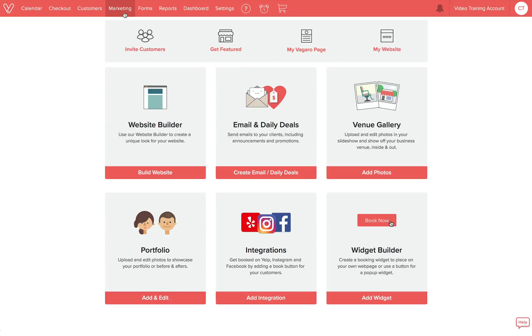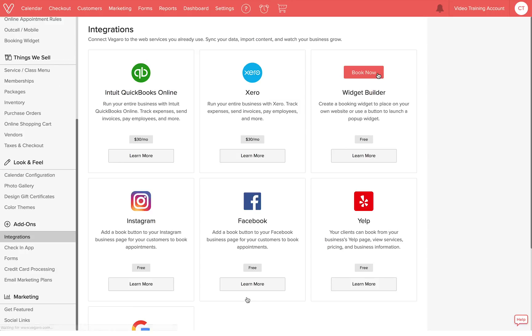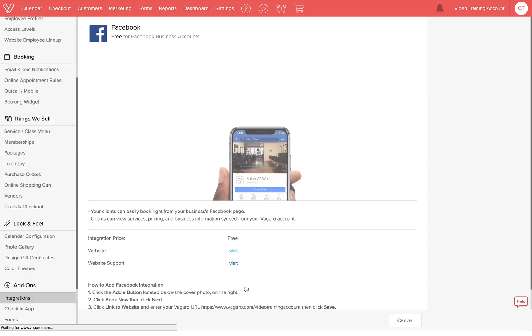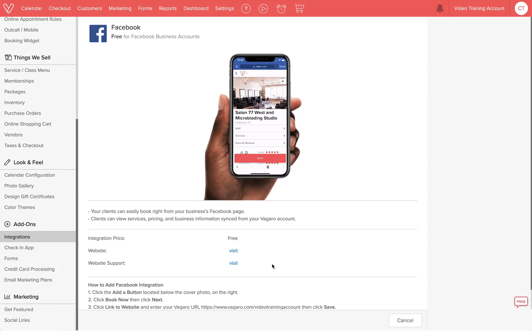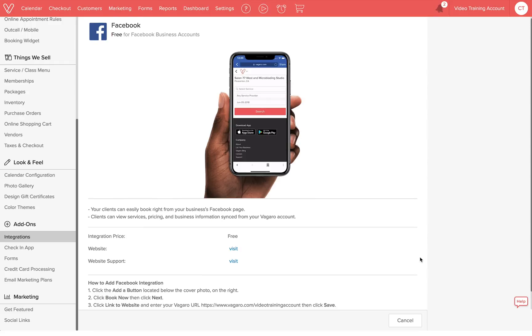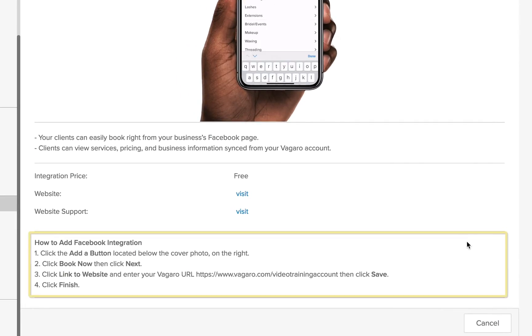First, go to the Marketing tab, click Add Integration, and click Learn More in the Facebook panel. You'll be able to see steps on how to add Facebook integration.